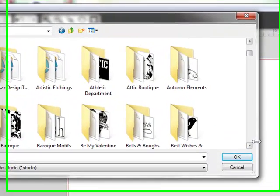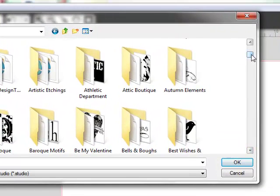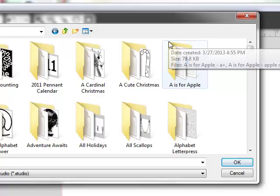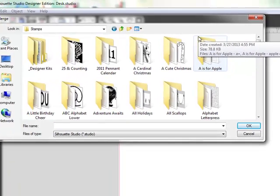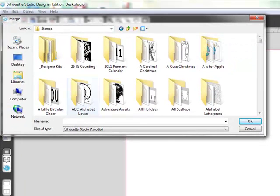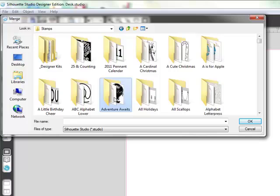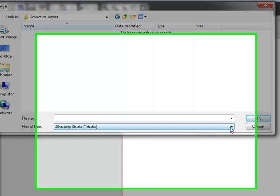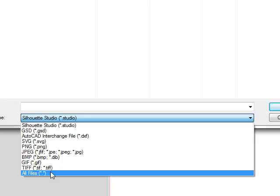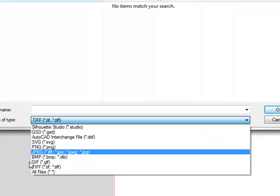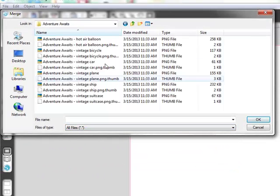Not everything lends itself to pulling it from MDS into the Silhouette Software. Let me find one that is an example. First of all, I've clicked on this folder and there's nothing there. I need to go down here where it says Types of Files. I need it to say All Files.